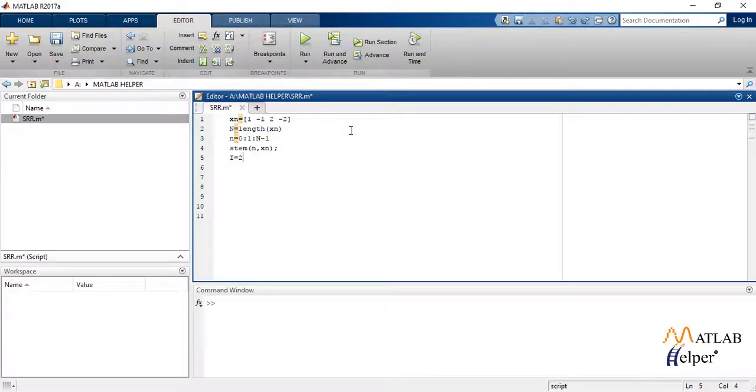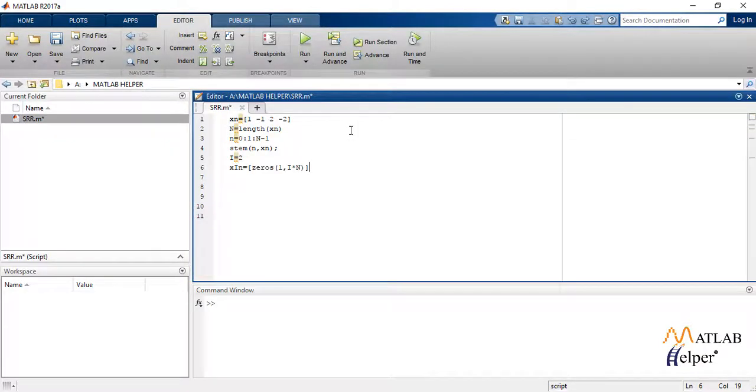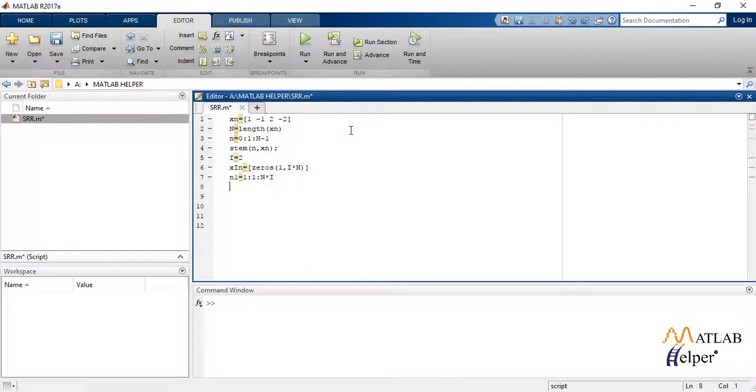Here let us take the interpolation factor as 2. Also now we use the interpolation property to write the command and store a new signal as xin.